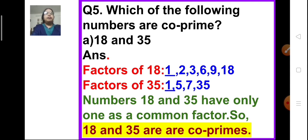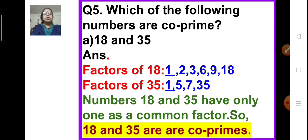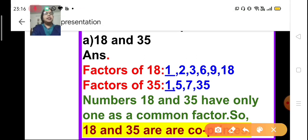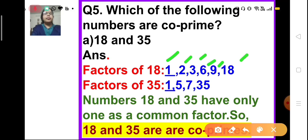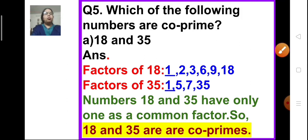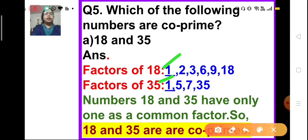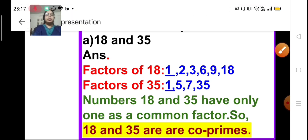Question 5: Which of the following pairs of numbers are co-prime? Recall that co-prime numbers have only 1 as their common factor. Part A: 18 and 35. The factors of 18 are 1, 2, 3, 6, 9, and 18. The factors of 35 are 1, 5, 7, and 35. The only common factor is 1, so 18 and 35 are co-prime numbers.